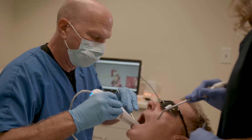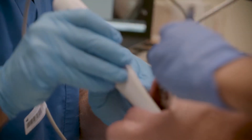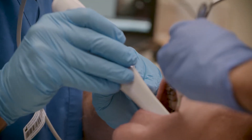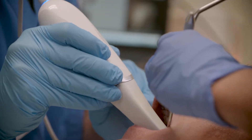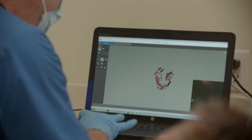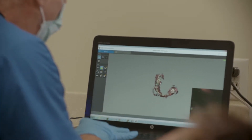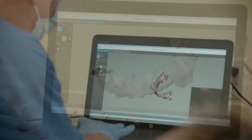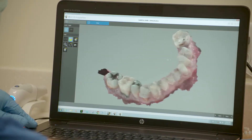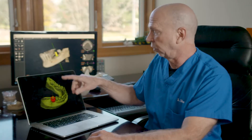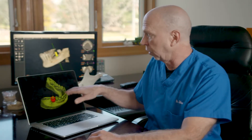The intraoral scanner is basically a video camera that takes photographs of people's teeth and stitches them together to create what used to be called a model or a mold. We use a scanner to create these models in the virtual world, as opposed to solid plaster that we used to use.